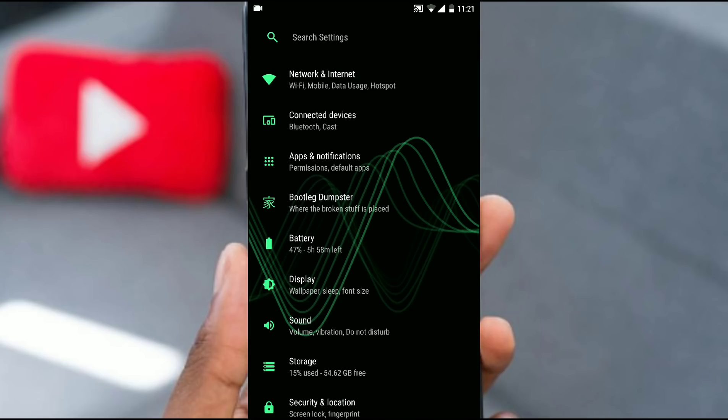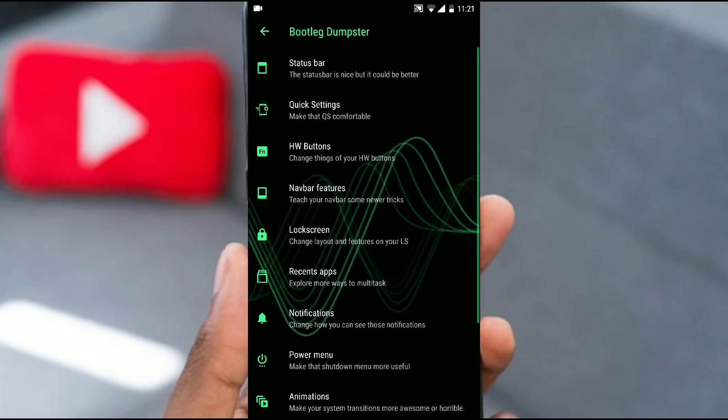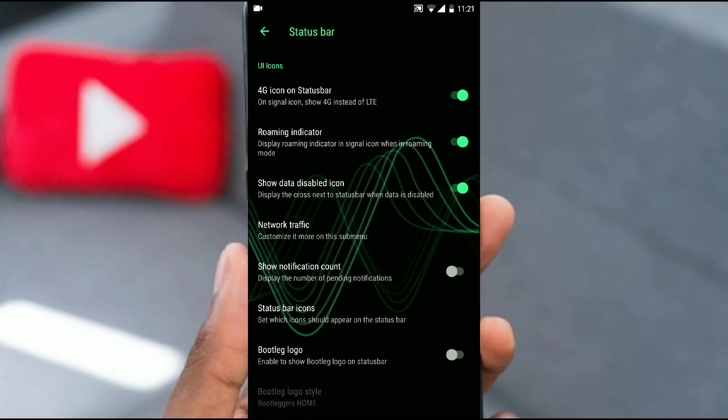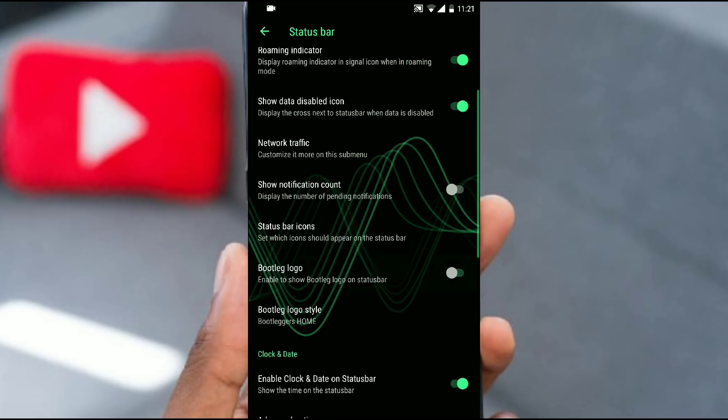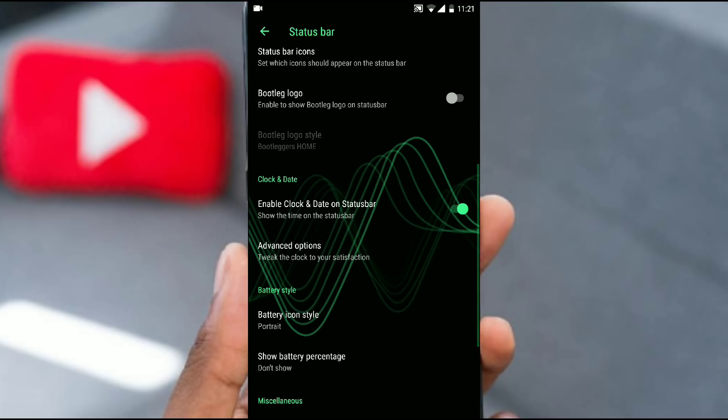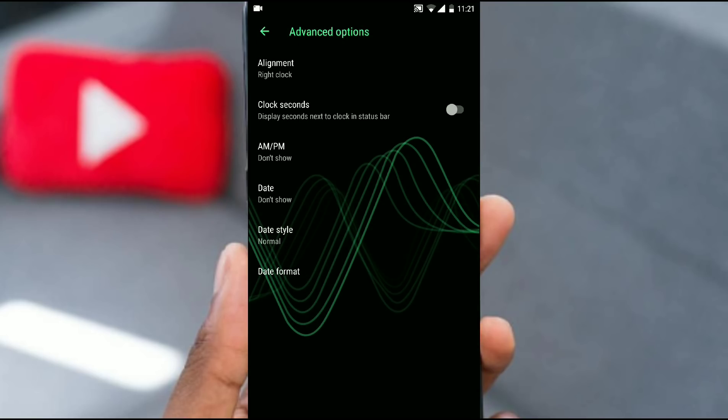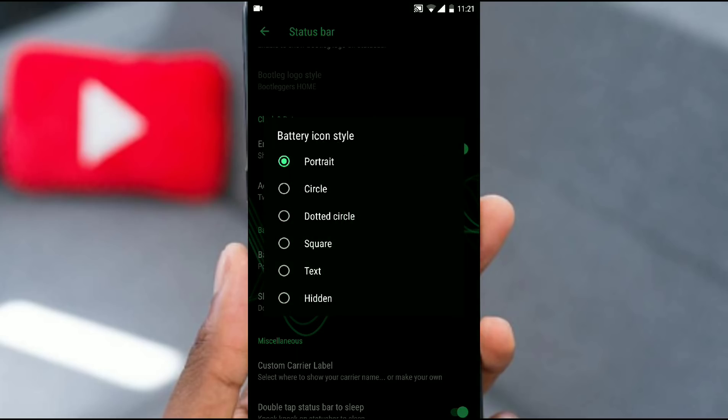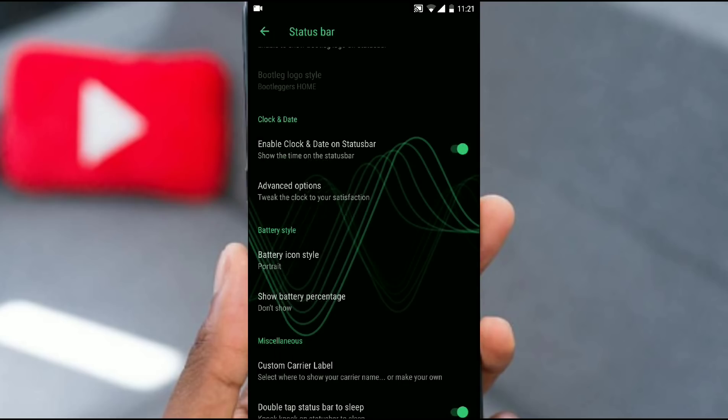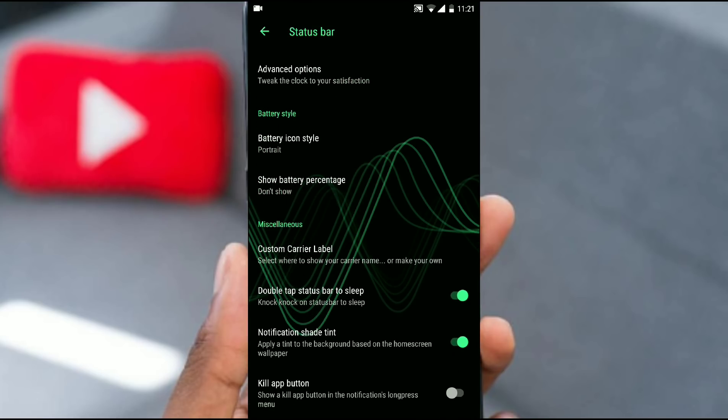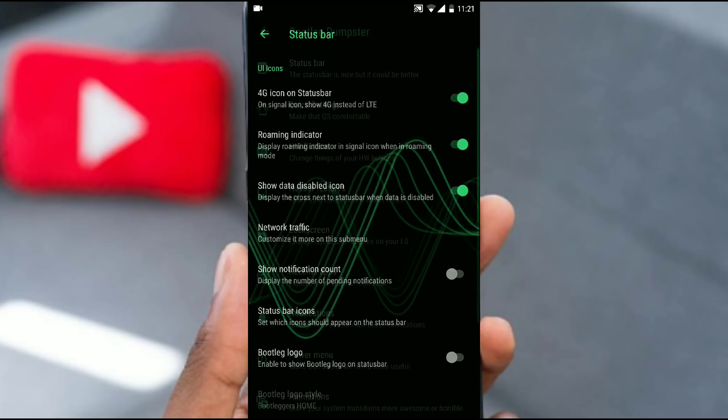Now let's jump into the customization section. The first thing is status bar. They give you UI icons, so if you want to enable or disable that is your choice. They also give bootleggers logo so if you want you can keep that or just hide it. Let's check the advanced option of clock and time. There is alignment, clock seconds, AM PM, date style is normal - nothing new. Battery icon: there is basically six options to choose from and as per your preference you can choose the battery icon. There is nothing new in the status bar.